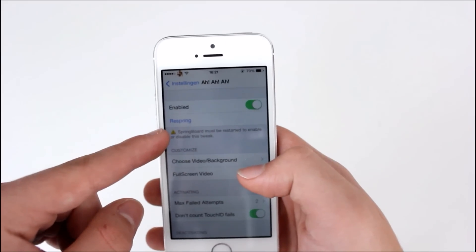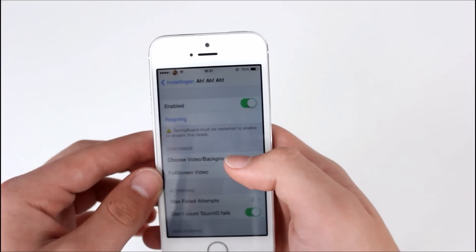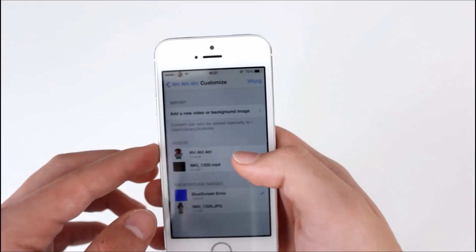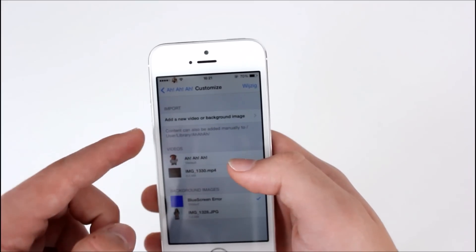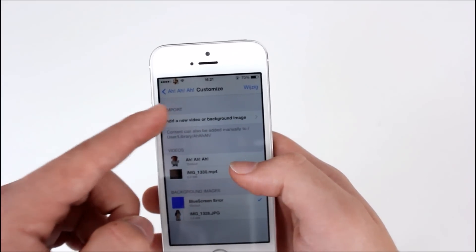First of all, you can enable or disable it. You can spring your device. You can choose whichever video or background you want.